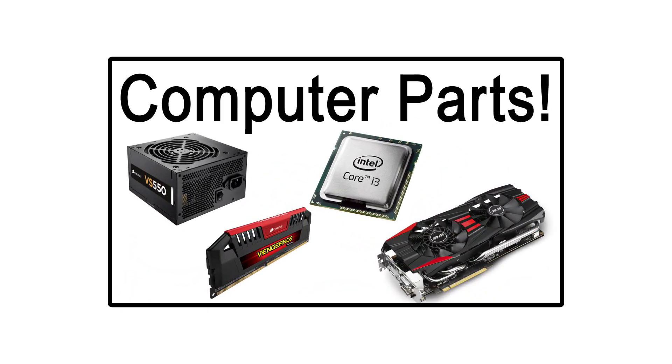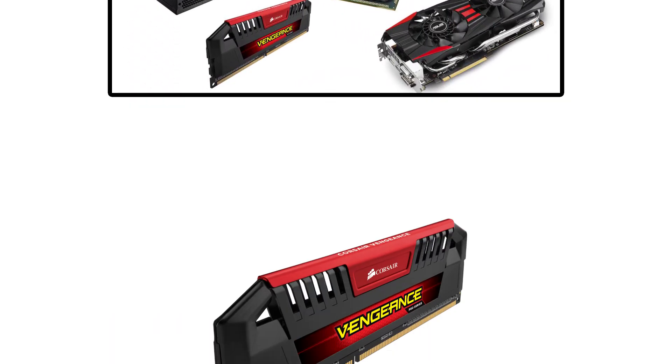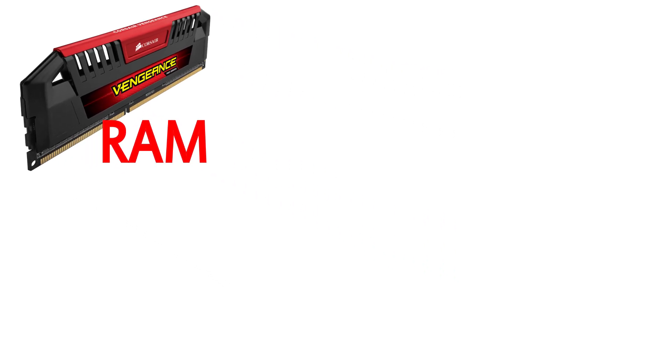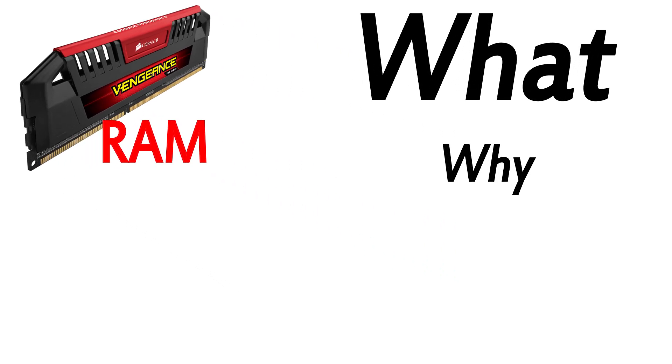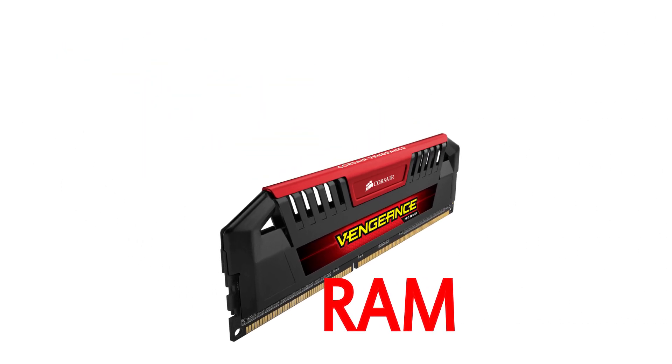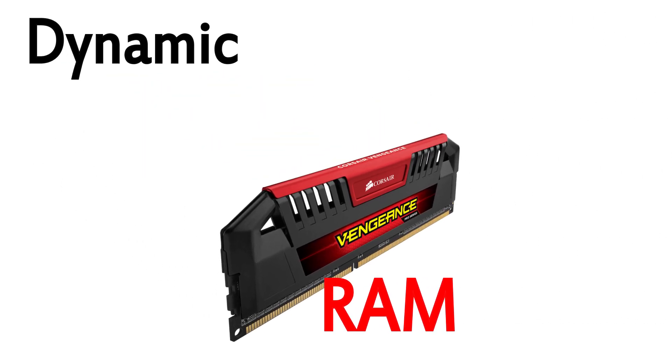I mentioned in my video on computer components what RAM is and the role that it plays. In this video, I will be going a bit more in-depth into this component, explaining precisely what, why, and how it does what it does by going into the two main subcategories of RAM, Dynamic RAM and Static RAM.